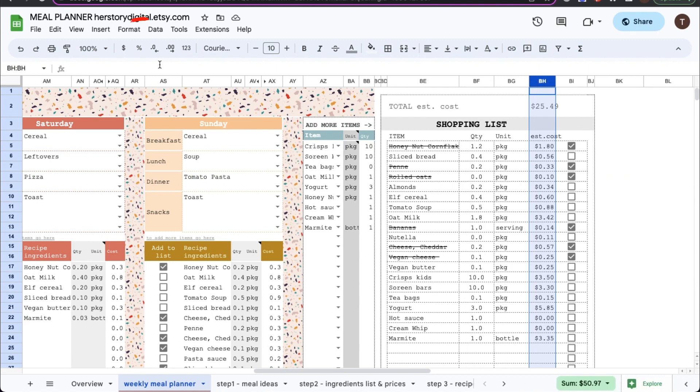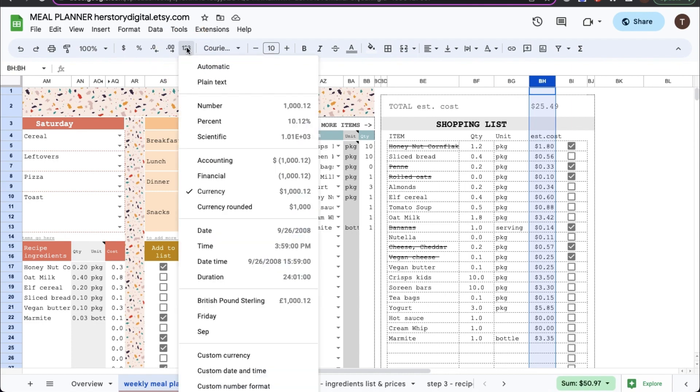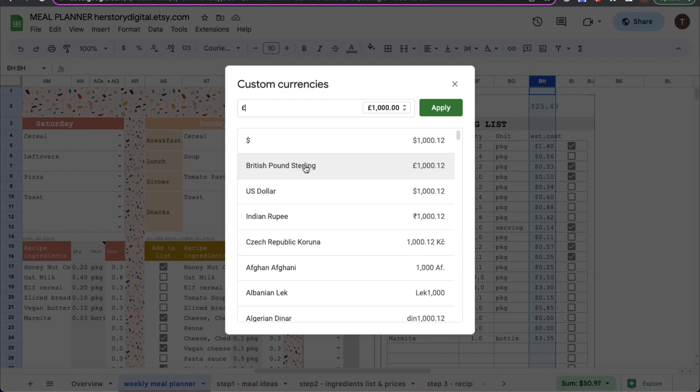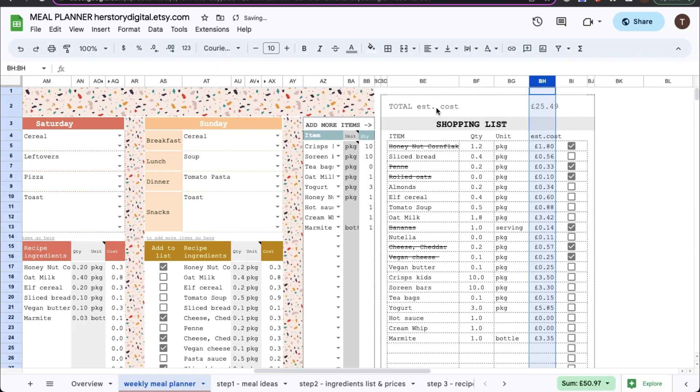Instead I will highlight only the cells that I want to change. I will click on the letters which will highlight the entire column and again I will go to the one two three symbol and then custom currency format and change it to pounds.